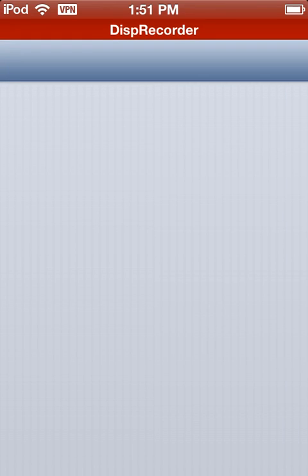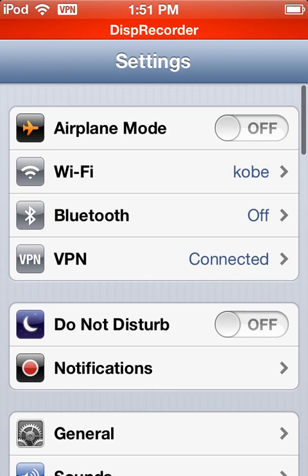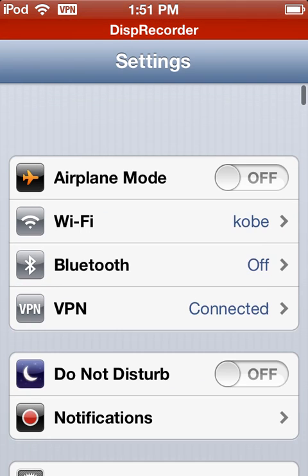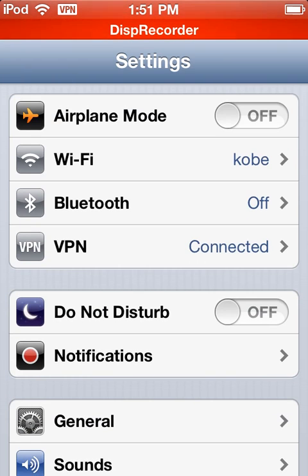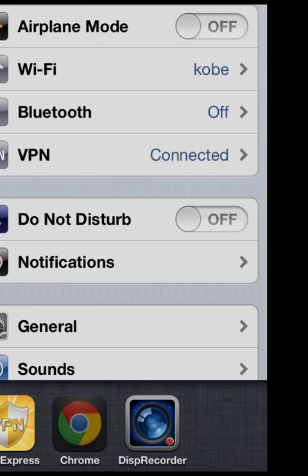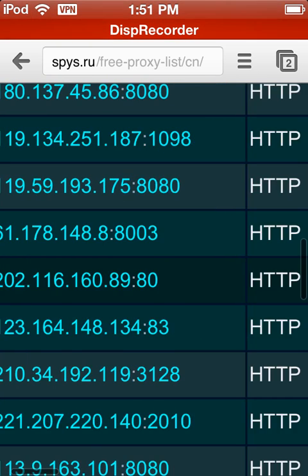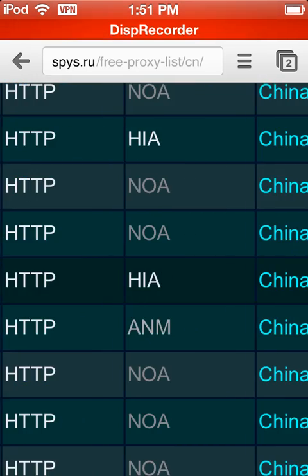Now go into Settings. I connected to VPN before recording, because for some reason when I'm recording it doesn't let me connect — it's weird. So go to Chrome, go to this site here, and wait for it to load.